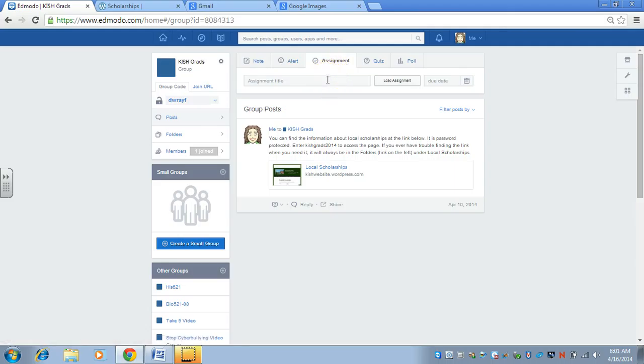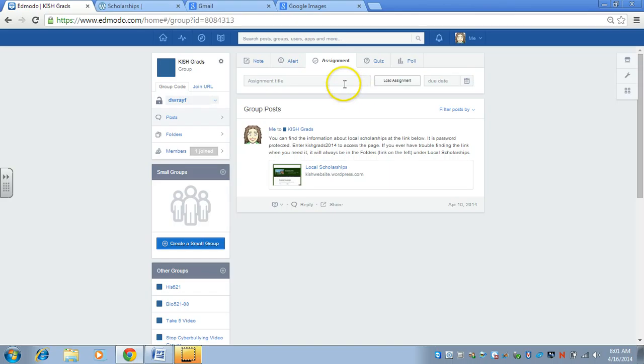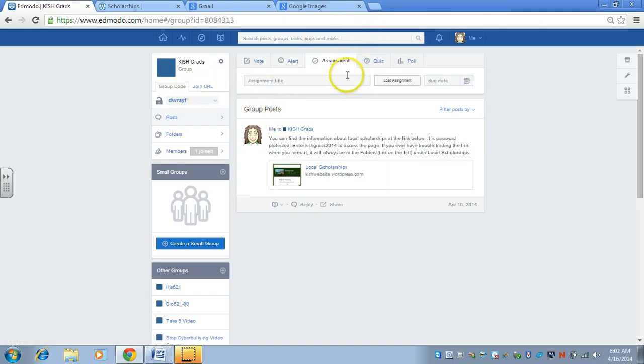You can put assignments. If you wanted them to hand in the student information sheet, then we can add it as an assignment. They would fill it in and hand it in to you.